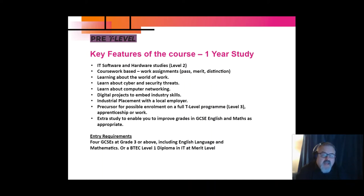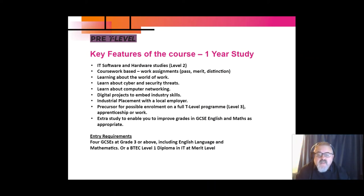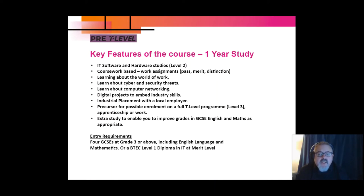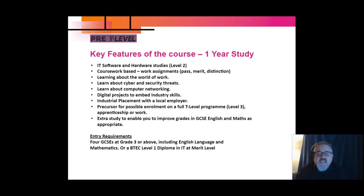The work is coursework based, so you get to work on assignments and qualify with pass, merit and distinction grades. You'll certainly learn about the world of work, cyber security and computer networking. We do a number of digital projects which will help embed your industry skills, and because it's a pre-T Level course, you get to experience an industrial placement with a local employer. We also offer extra study to help you improve your GCSE English and maths grades, if that's appropriate.